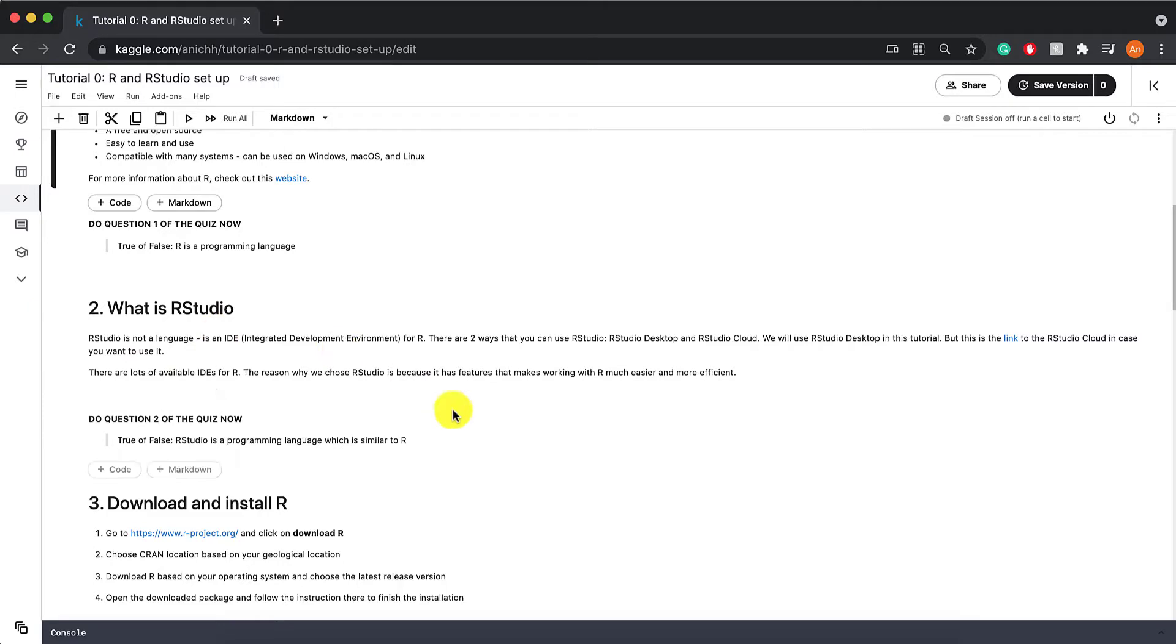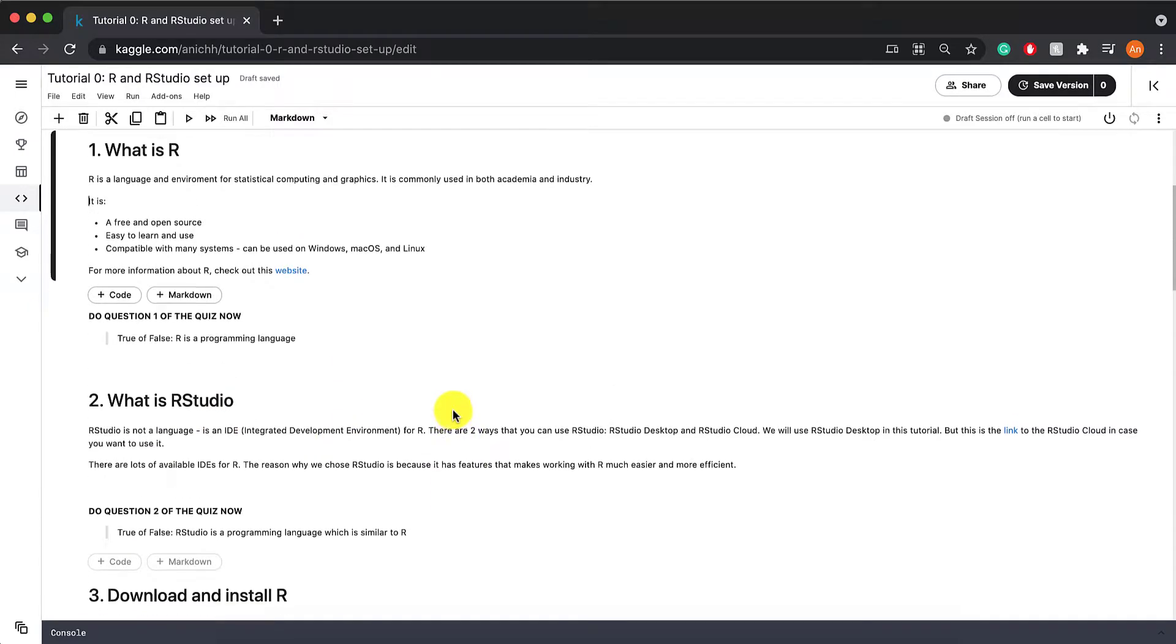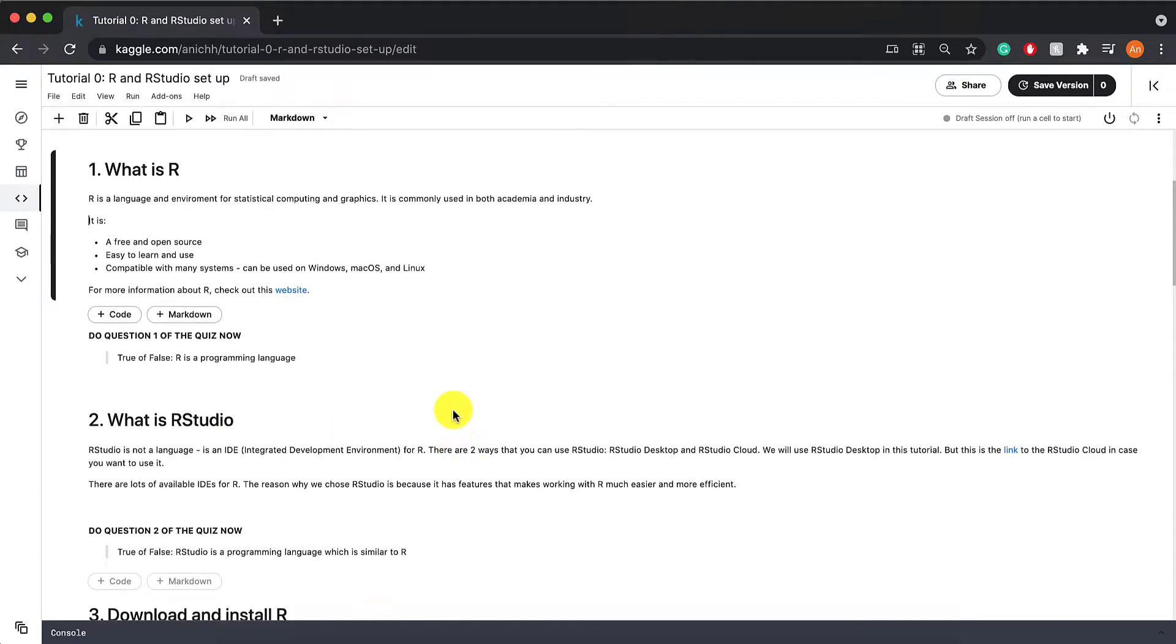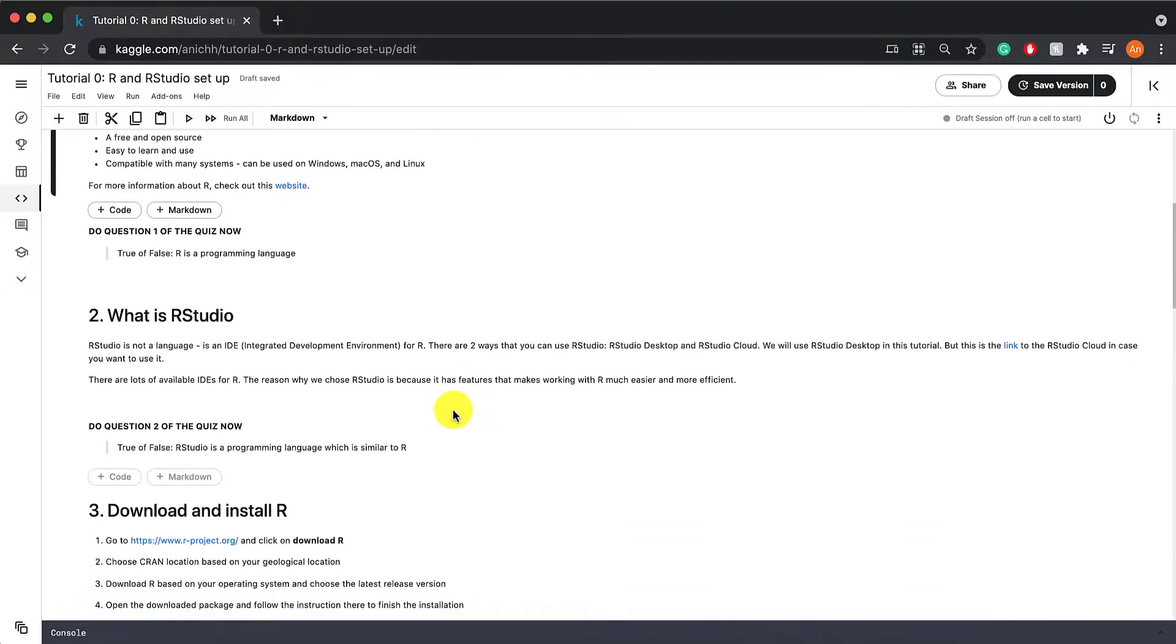Second of all, what is RStudio? Different from R, which is a programming language, RStudio is not a language. It is an IDE or an integrated development environment for R.